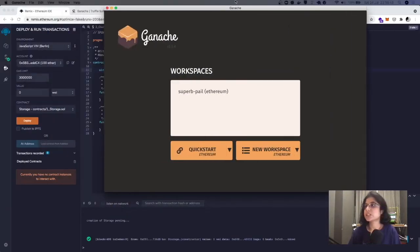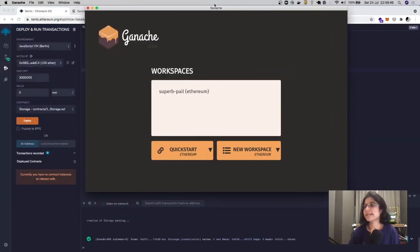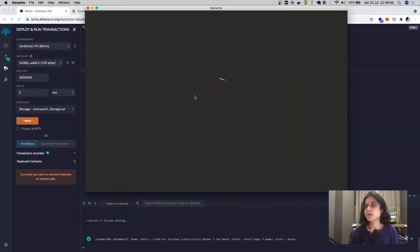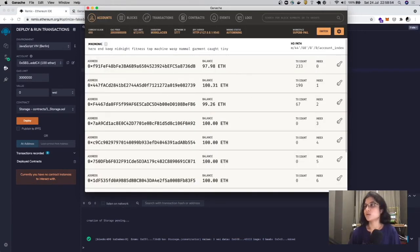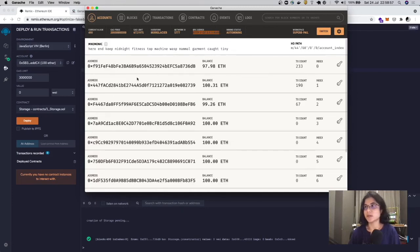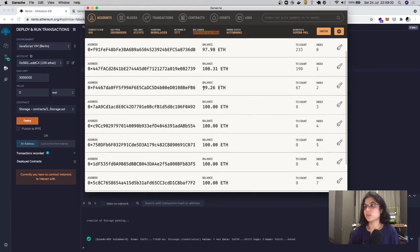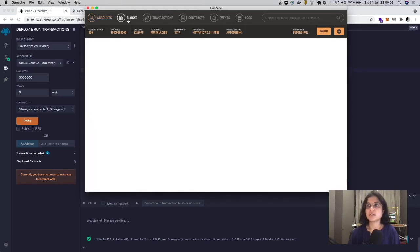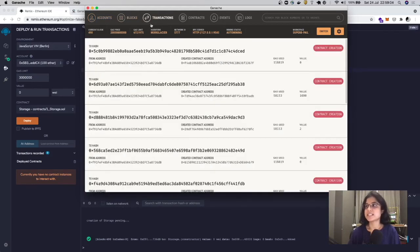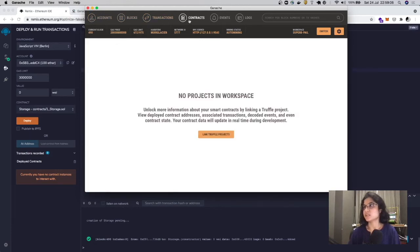Once you have Ganache, it looks something like this. You can click on the default workspace, and it's going to deploy an Ethereum blockchain for you locally, which is available at this address. These are all your dummy accounts, all populated with dummy ether, and you can check out the blocks and transactions as they take place.